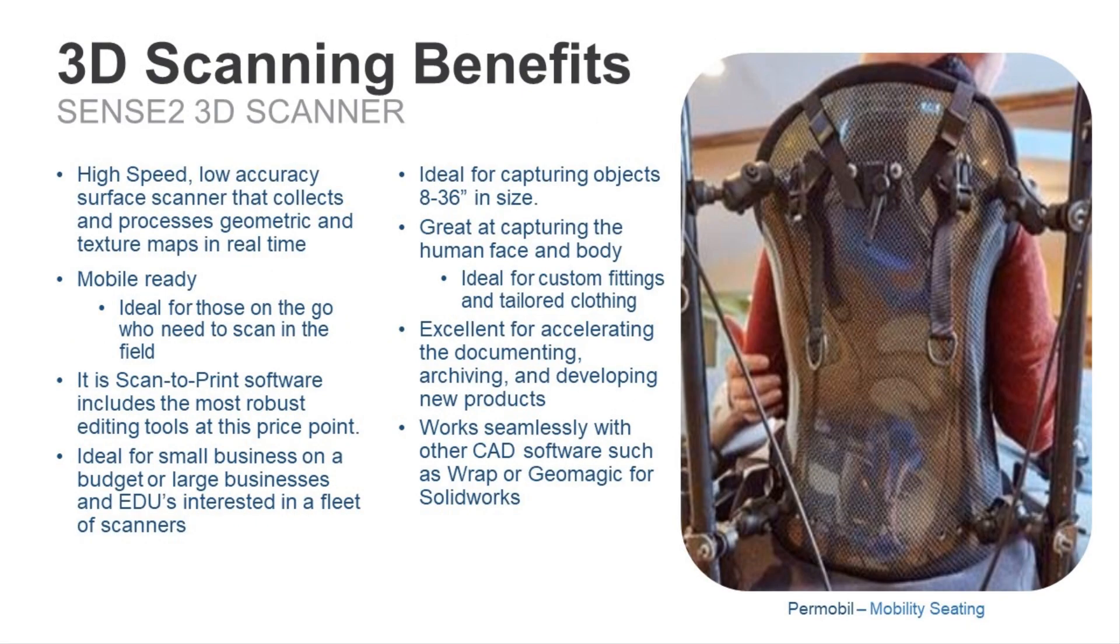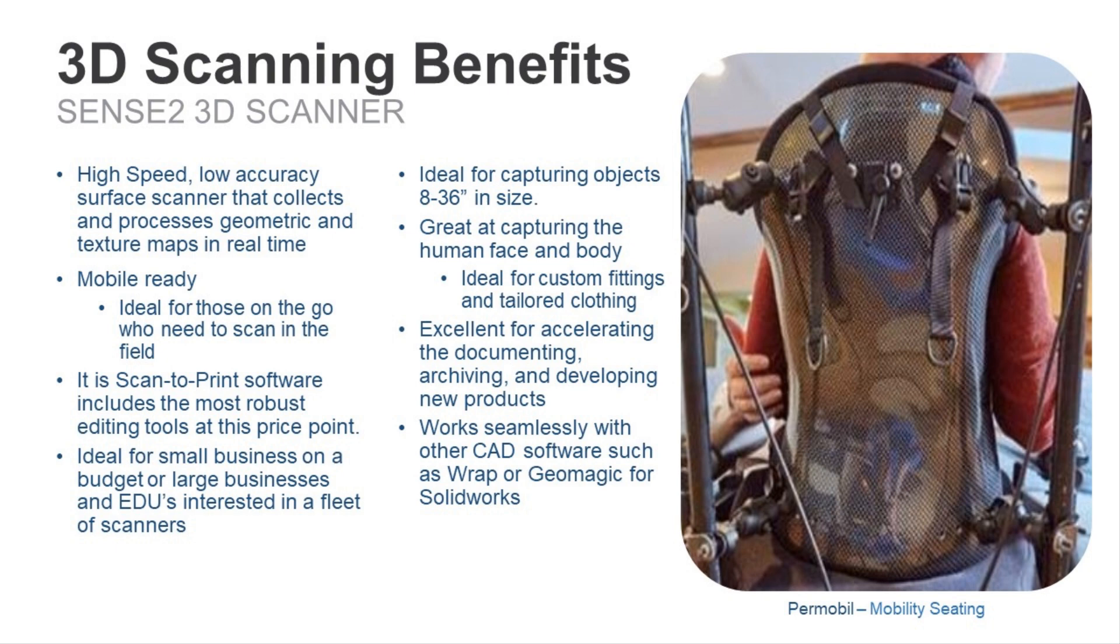Okay, so as I just mentioned, the scanner collects and processes data in real-time, making it fast and efficient. Another benefit of the scanner is that it is mobile-ready for individuals on the go who need to scan objects out in the field. The Sense is the most robust 3D scanning software in the market at this price point, and it will run just as effectively on a tablet as it will on a laptop PC.